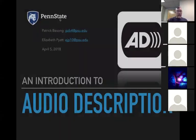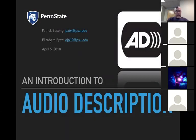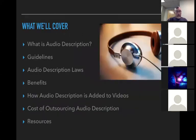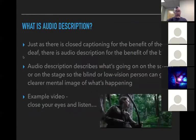We'll discuss what audio description is, some guidelines on how to do it, laws, who might benefit besides the blind, and how audio description can be added to videos. I'll touch on costs and there's a few resources at the end too. So let's take a quick look at what audio description actually is — basically providing a description of what blind or visually impaired people would be missing as they listen to a video.